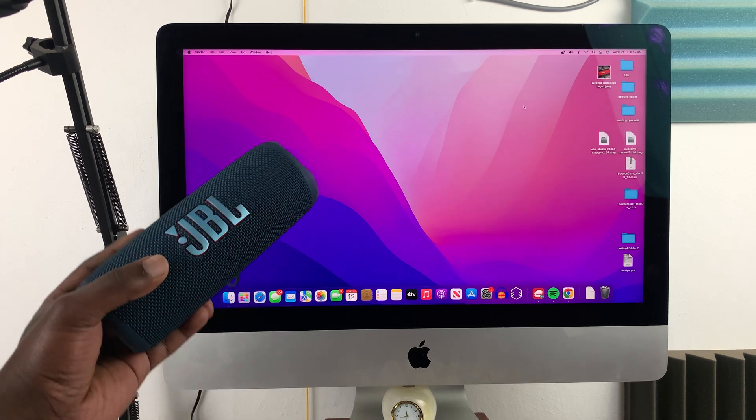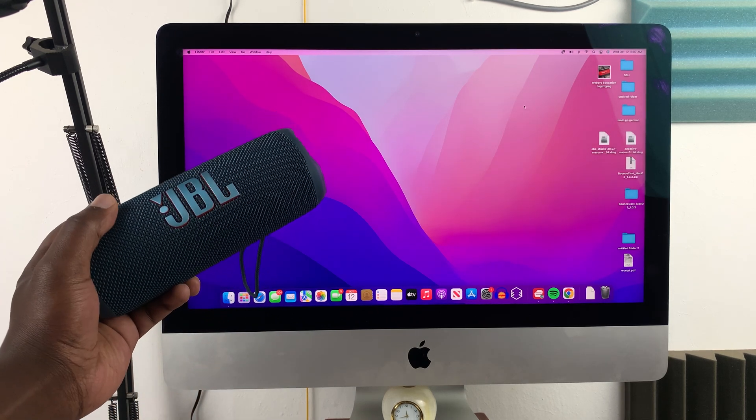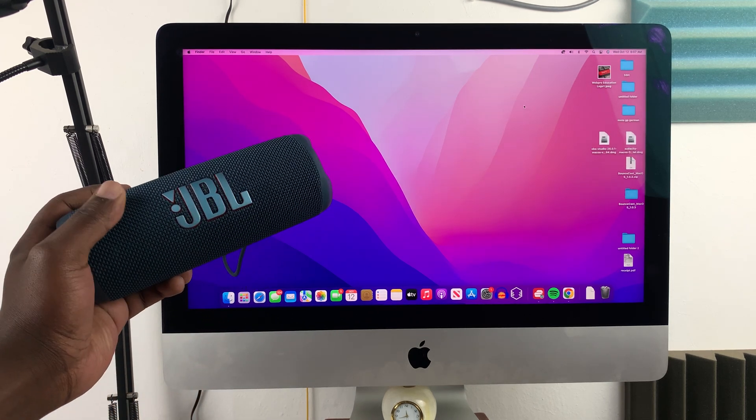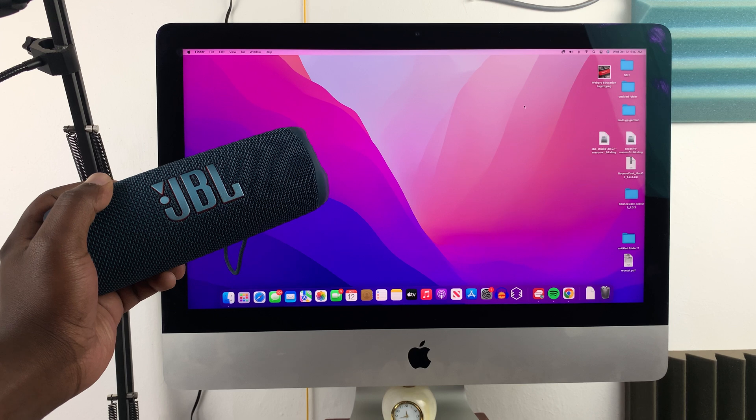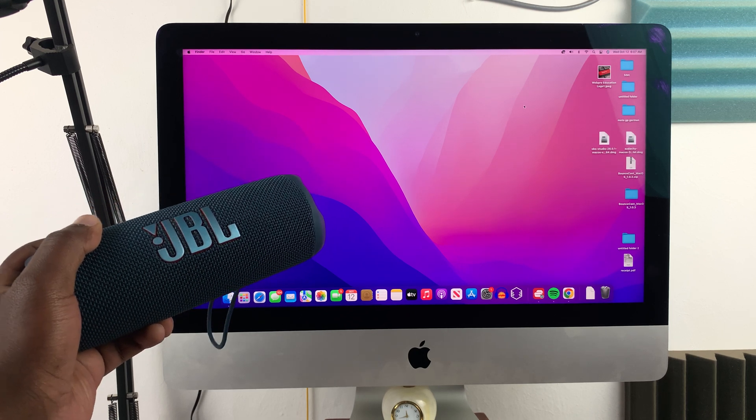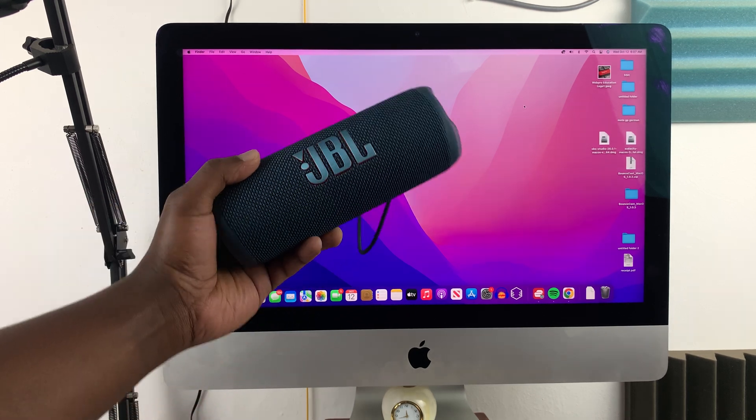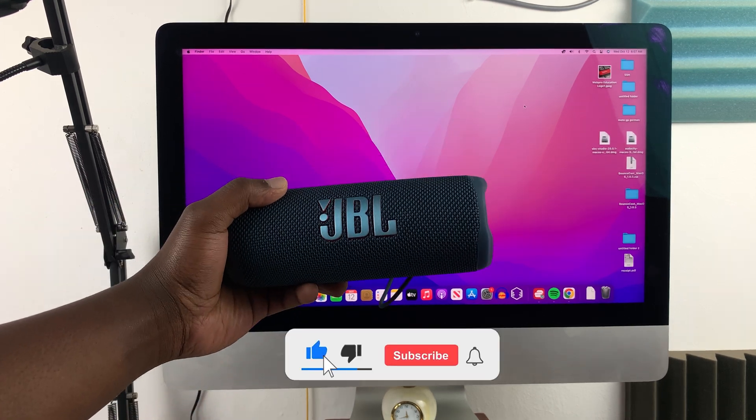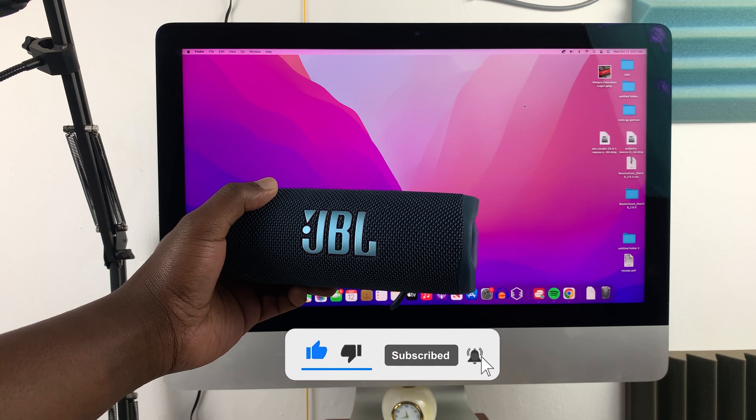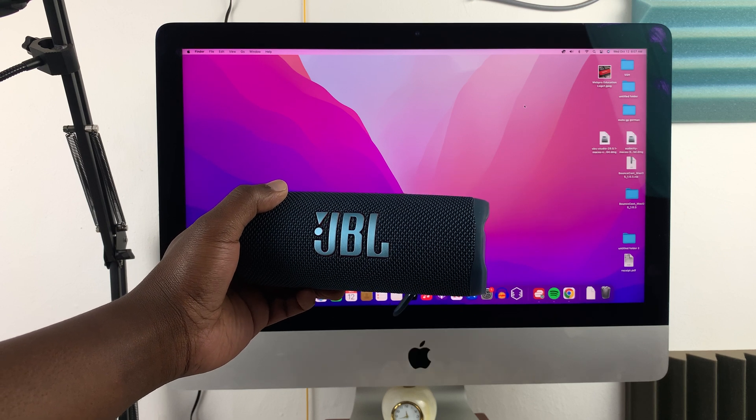So today, I'll be showing you how to connect your JBL Bluetooth speaker to your Mac or MacBook. And these instructions will work for literally any JBL Bluetooth speaker.